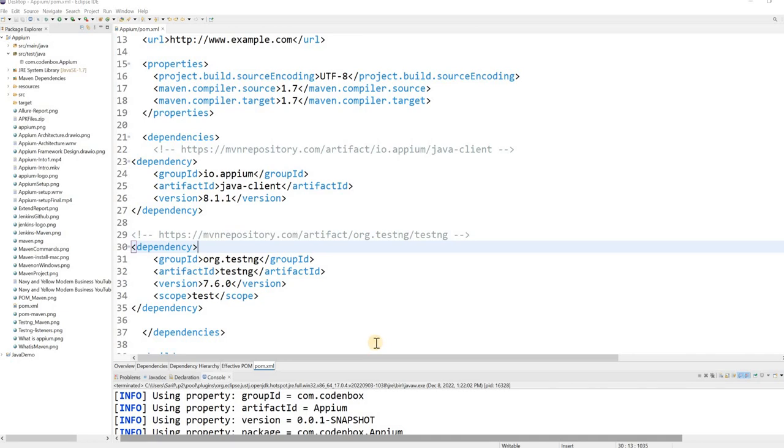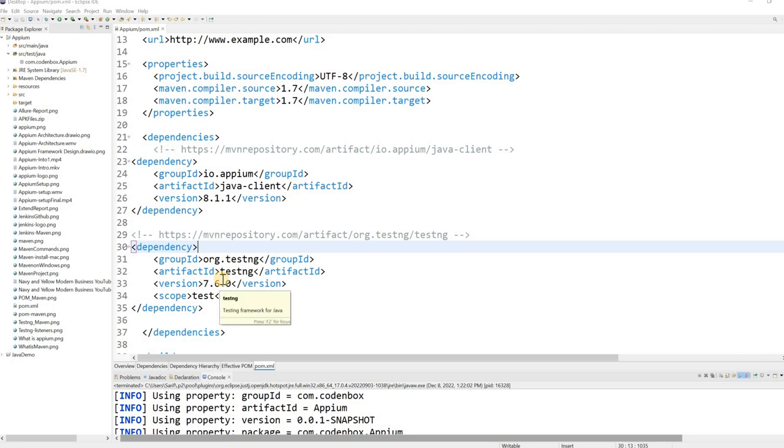Hey guys, welcome back to CodonBox Automation Lab. This is Shurrful. So in our last lecture we have seen how to add the client library, right? It's like the Java client library as well as we added also TestNG, which is the unit testing framework.